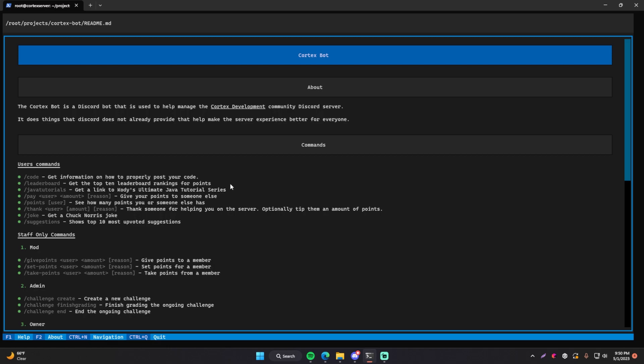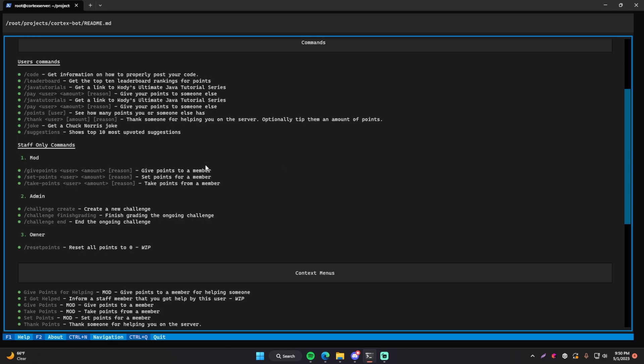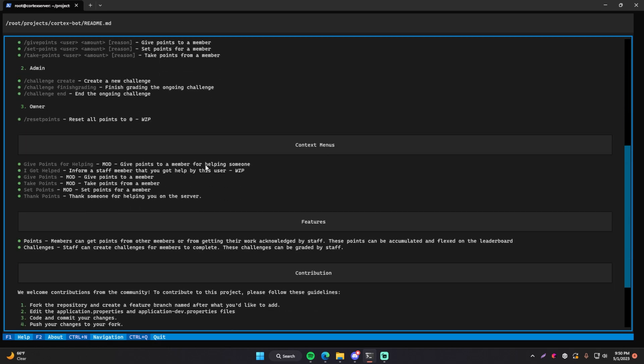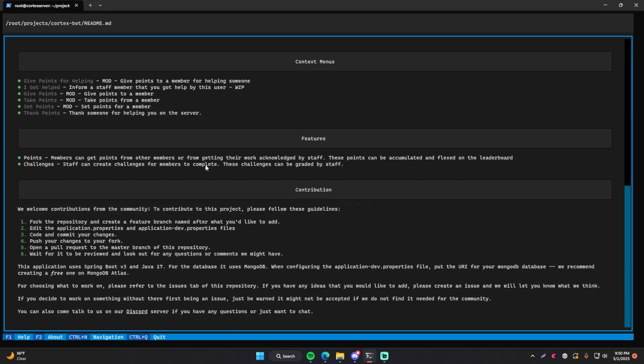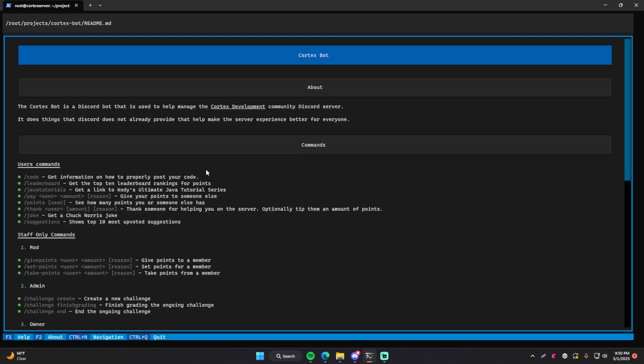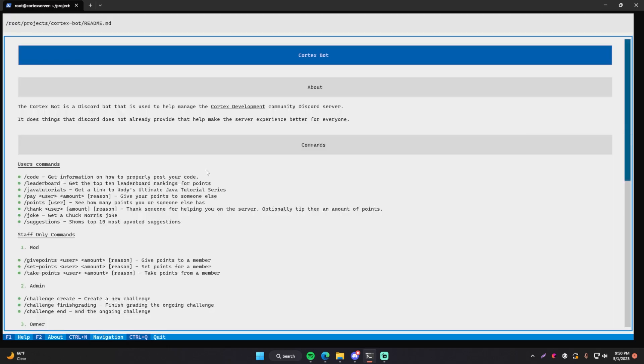You can't really use frogmouth without trying this key bind out. It's very important. Go ahead and press F10. And there we go. You put your frogmouth markdown viewer in light mode. Awesome, right? Just beautiful.